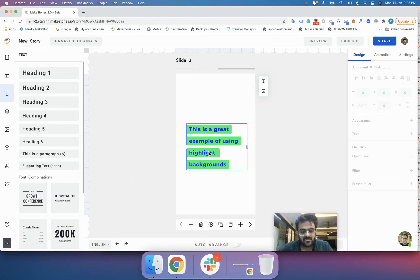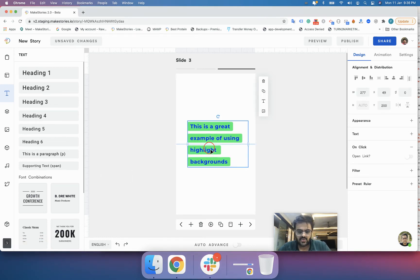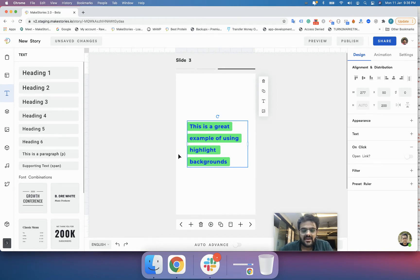Hello and welcome to lesson 17 of the Make Stories 101 course. In this lesson, we are going to learn how you can link your elements to an external URL using Make Stories. Suppose we have a particular text element and we want to link it to an external URL.